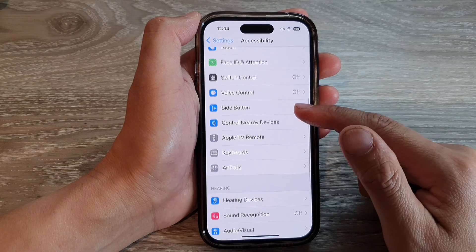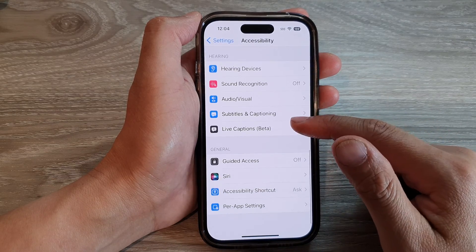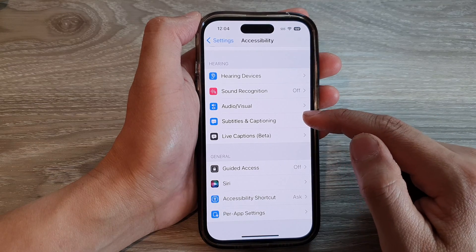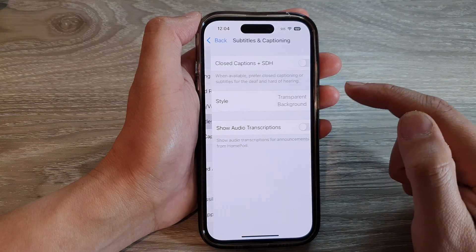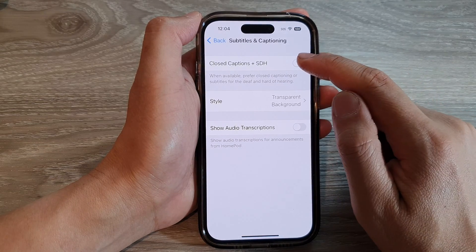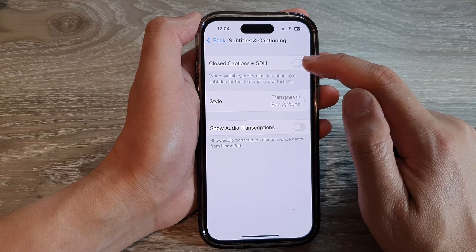Next, scroll down and tap on Subtitles and Captioning. In here at the top, tap on Closed Captions plus SDH.